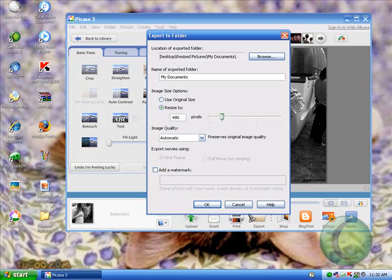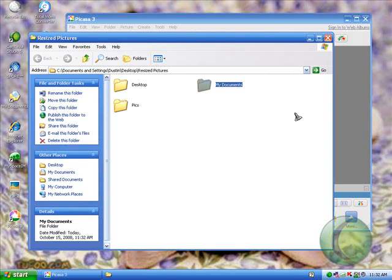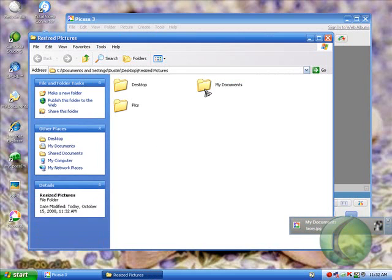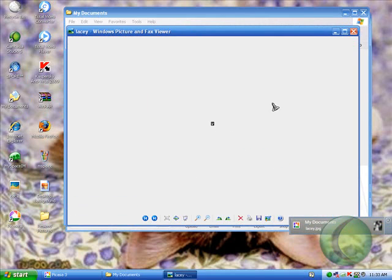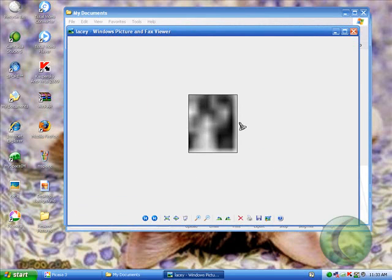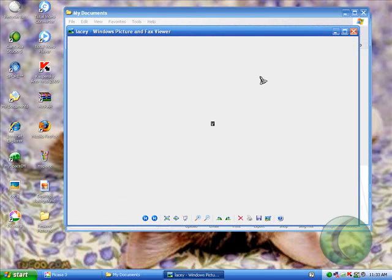And you just resize. Let's make it really small - 10. Then we go to the folder, it opens the folder for you, and that's the small picture. There you go, that's it.